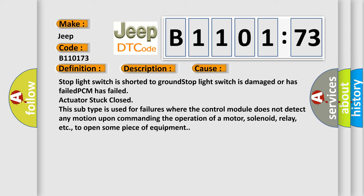Actuator stuck closed. This subtype is used for failures where the control module does not detect any motion upon commanding the operation of a motor, solenoid, relay, etc.